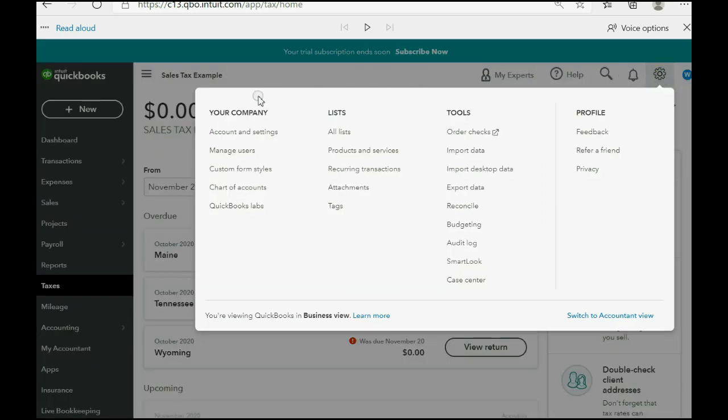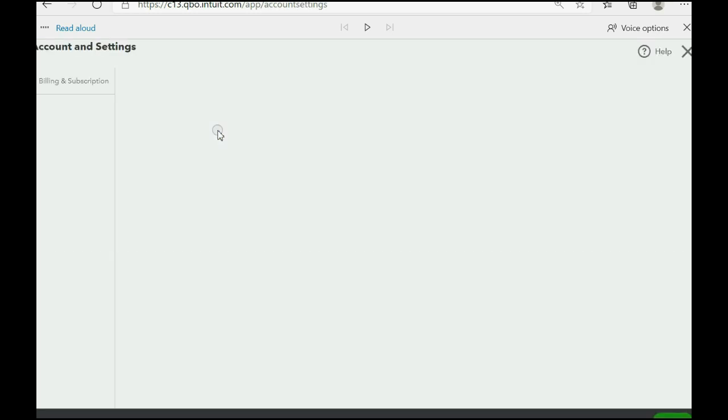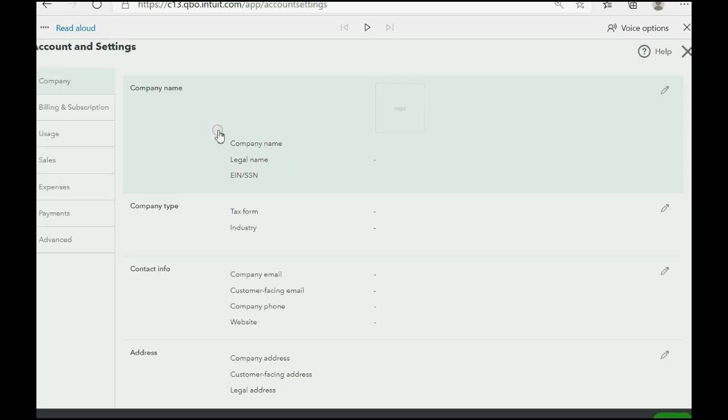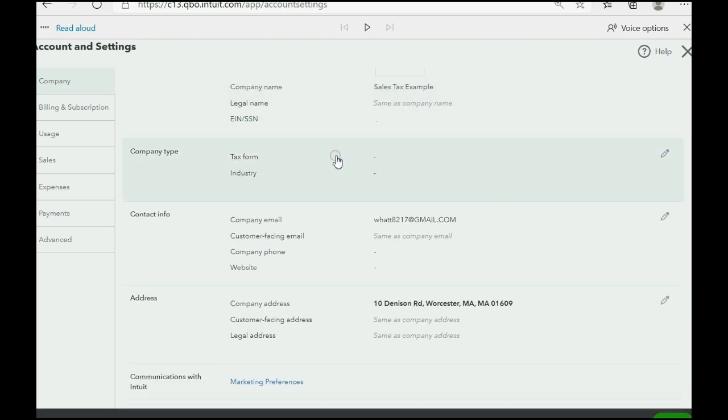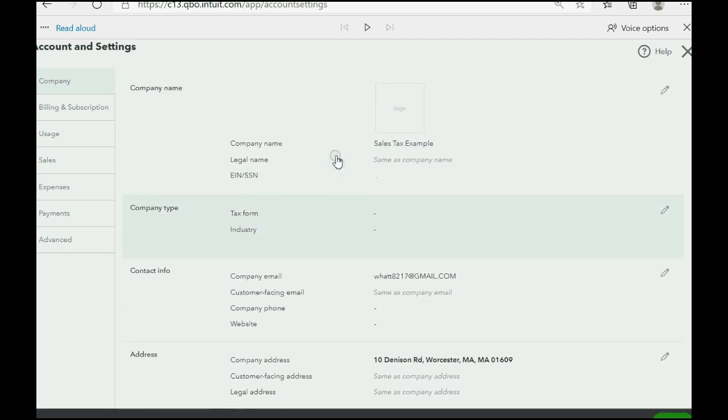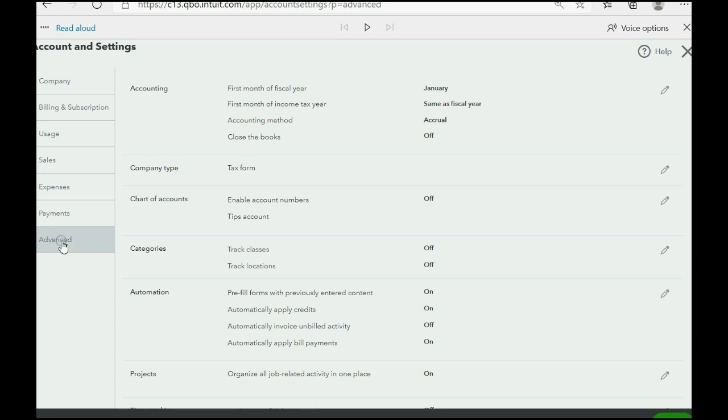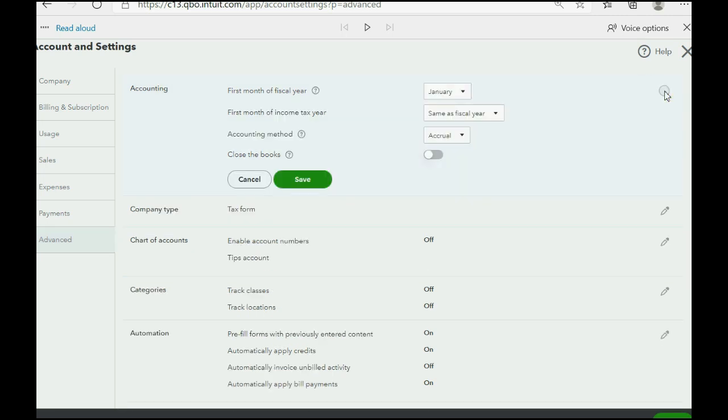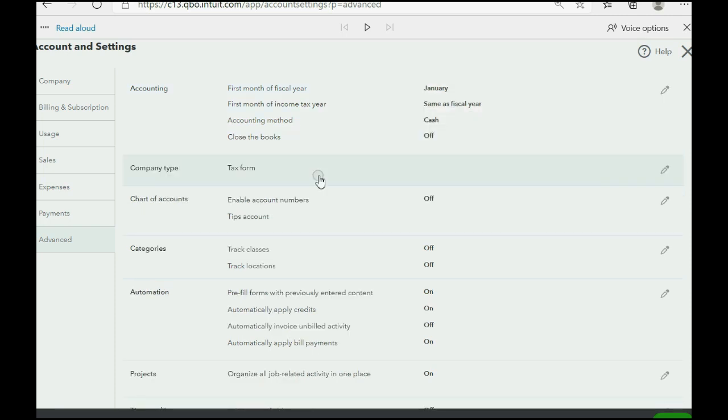Watch. Cogwheel, account and settings. The switch to change from accrual to cash is right here in the advanced tab. And in the top section of the advanced tab where it says accounting, in this section, hit the pencil tool and change the entire company's method from accrual to cash. Then click save to save the section. Then in the bottom right, click done.